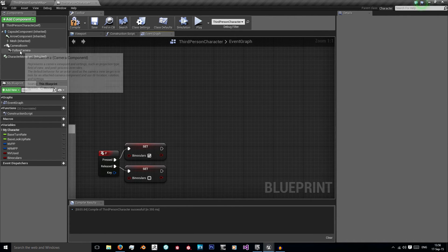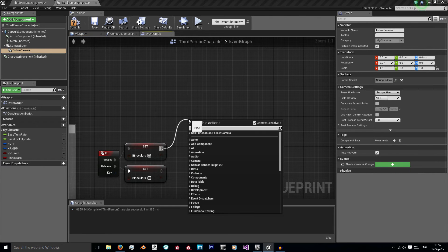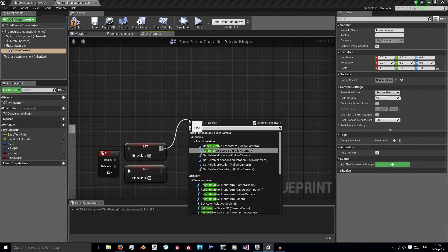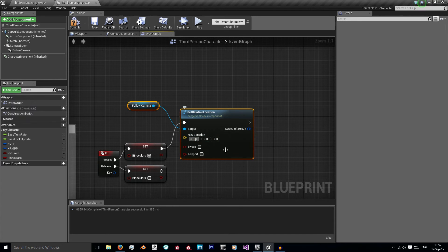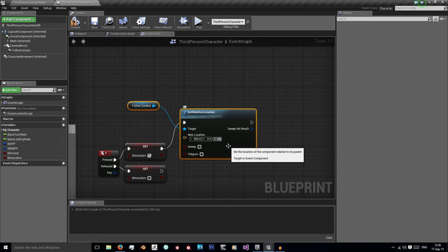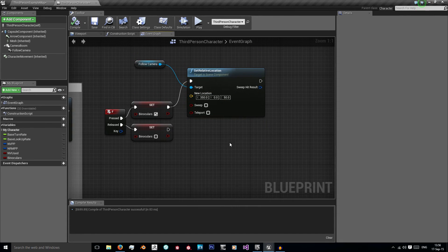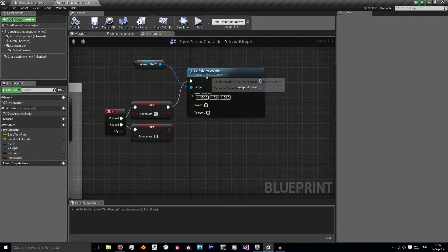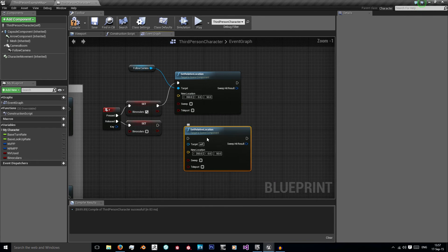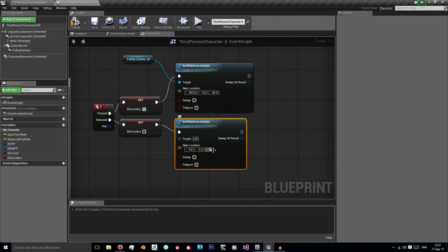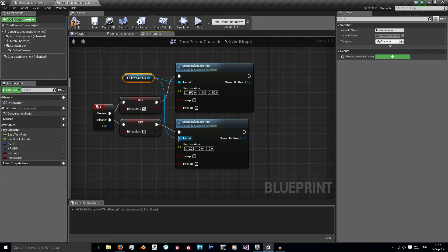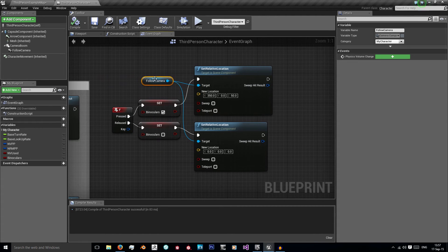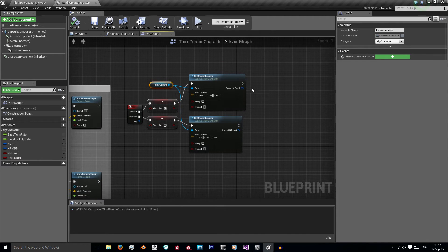And on press, we want to set it to true and when it's released back to false. So I'm going to tick that top box to set it to true. Now we want to left click our follow camera and I want to set relative location and use my values I've messed about within the viewport. So this is 350 and 50.